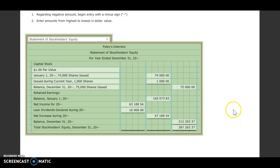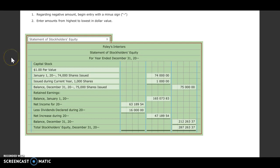Okay, that is the end of our statement of stockholders' equity. So you can go on to the next video for step number three.